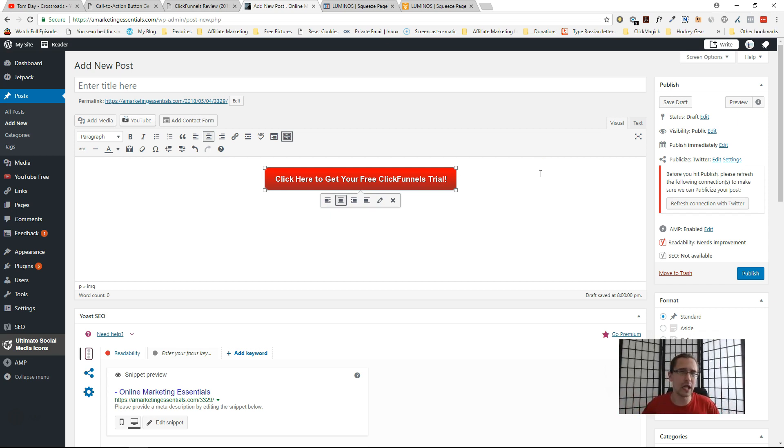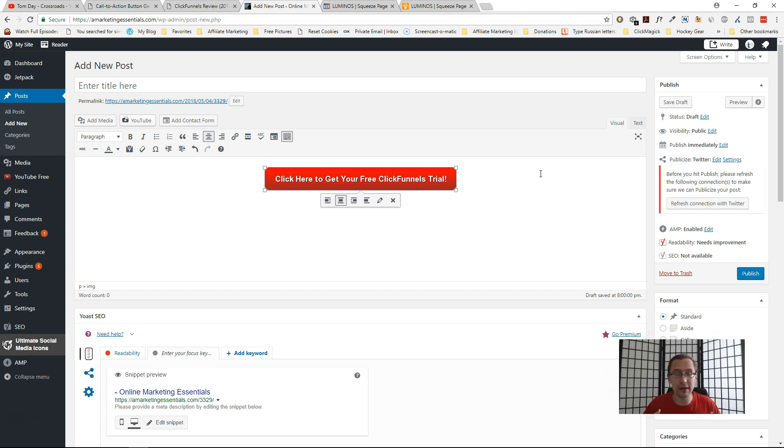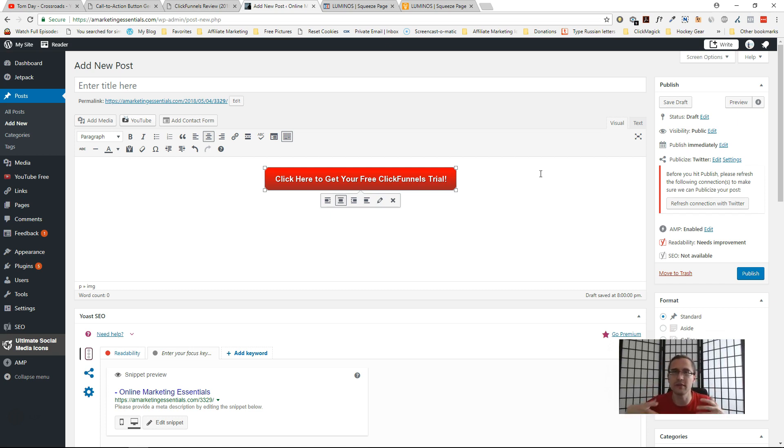So that's pretty much it—just a cool, neat little button generator I wanted to share with you guys, especially again for review sites or coupon sites where you don't have that option if you're using WordPress to just add a button. You have to find it, you have to add it in, stuff like that.